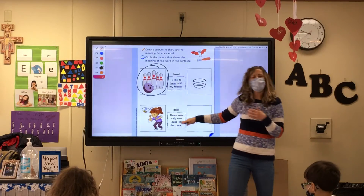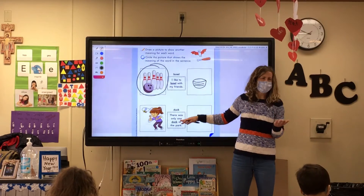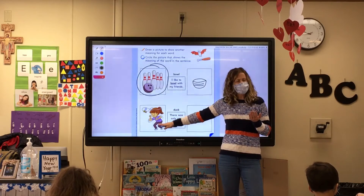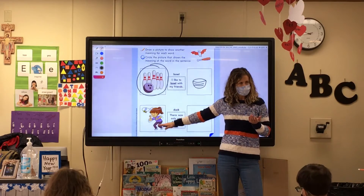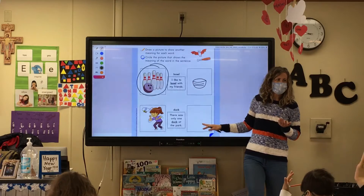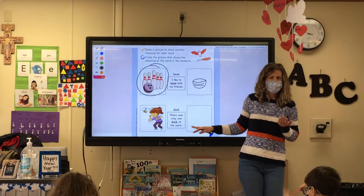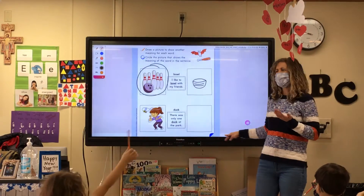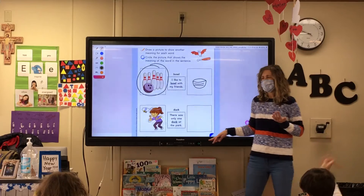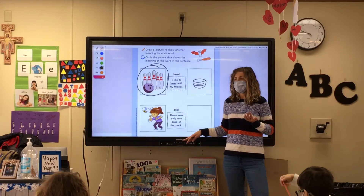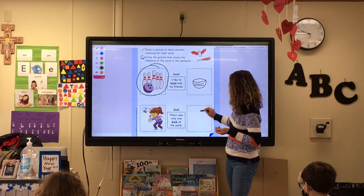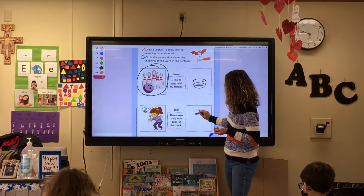Okay, so now the next word: duck. Look over here at this picture. What's another picture we could draw for duck? The quack-quack animal, right? So let's go ahead and draw a duck.